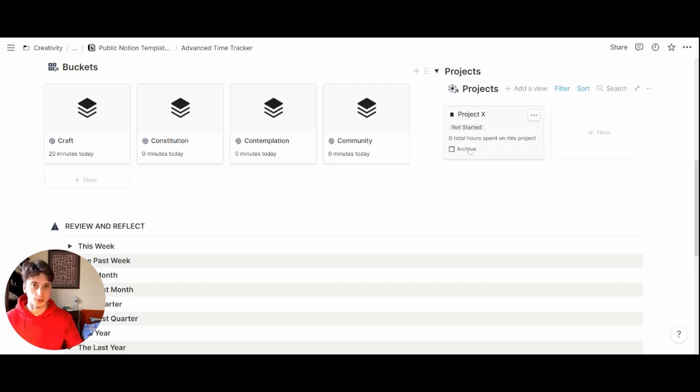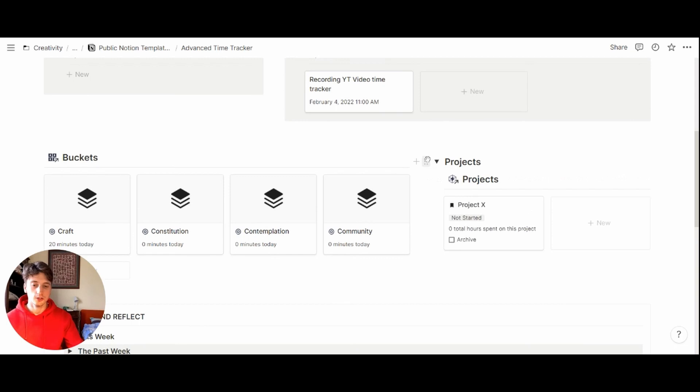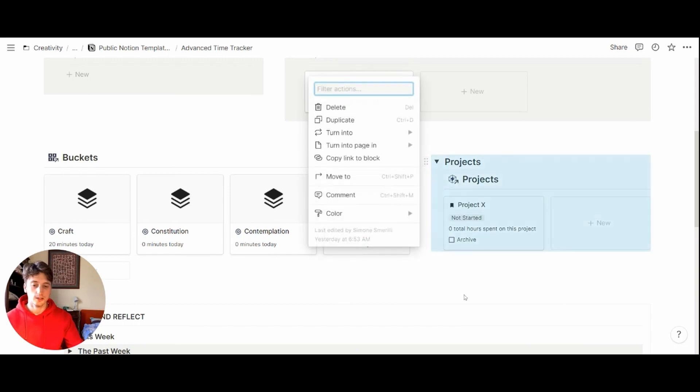Here, you can access projects. But if you do not use the projects database here, you can just select the six dots here and delete everything.